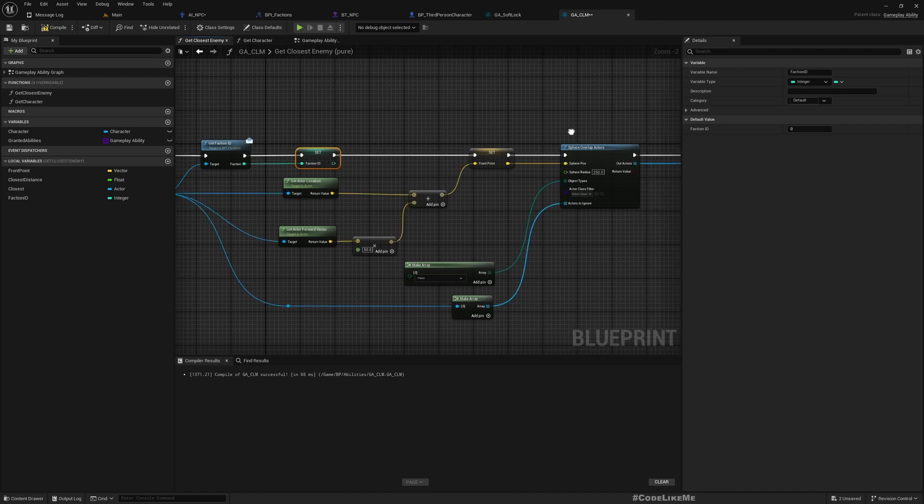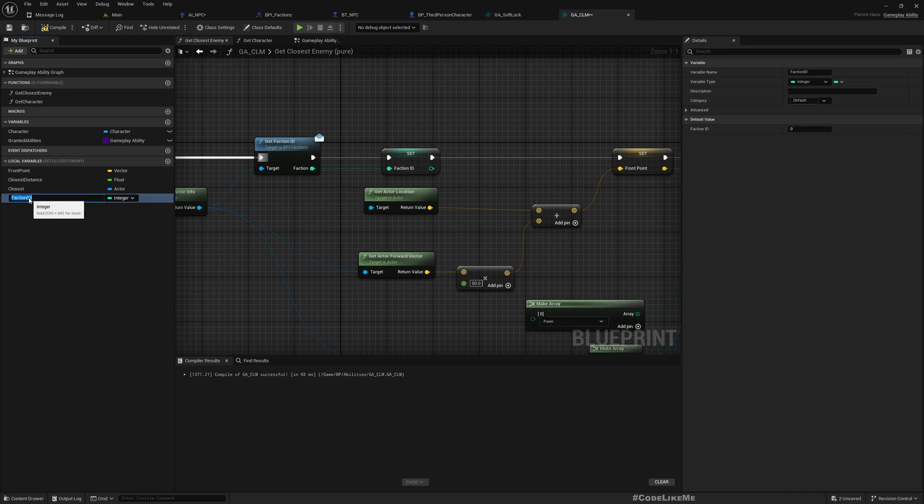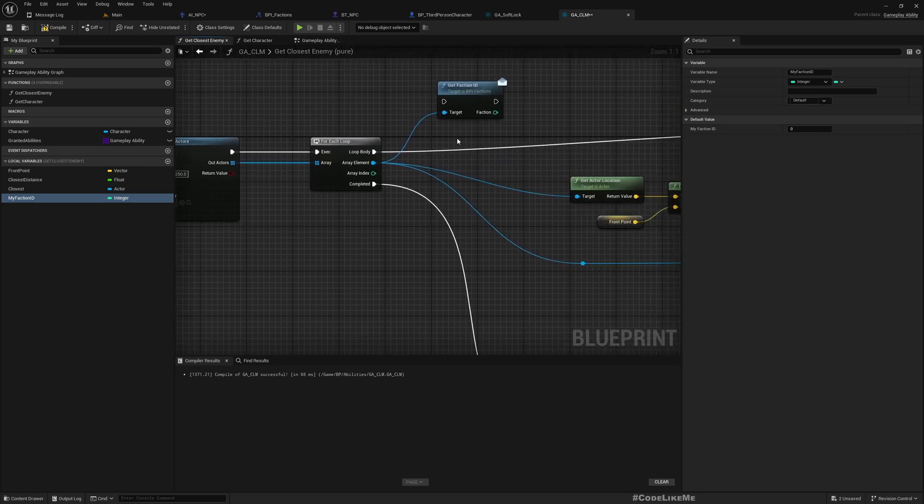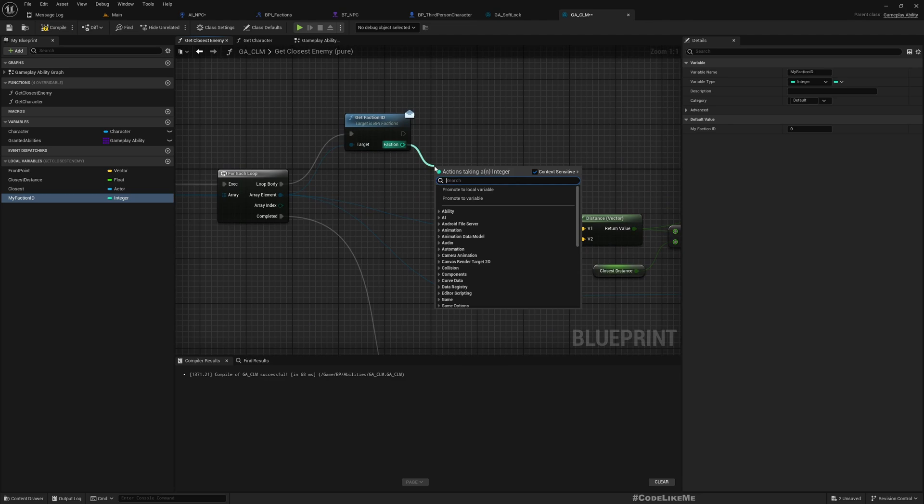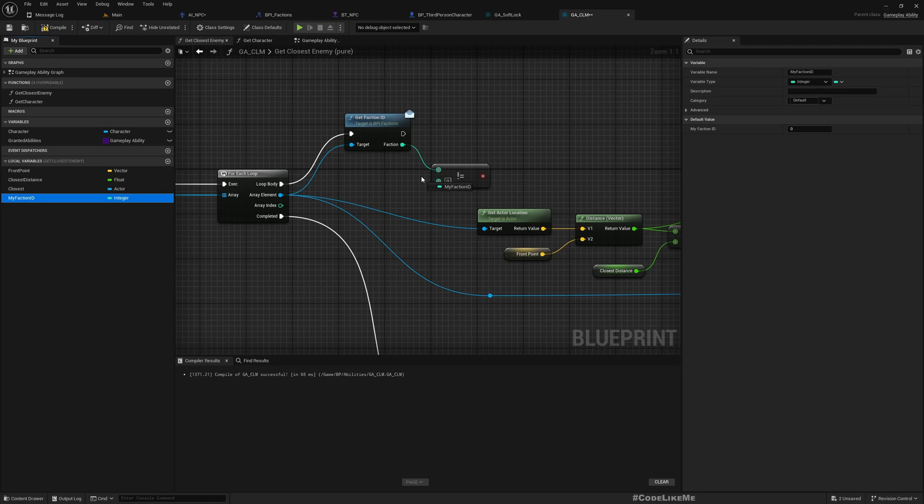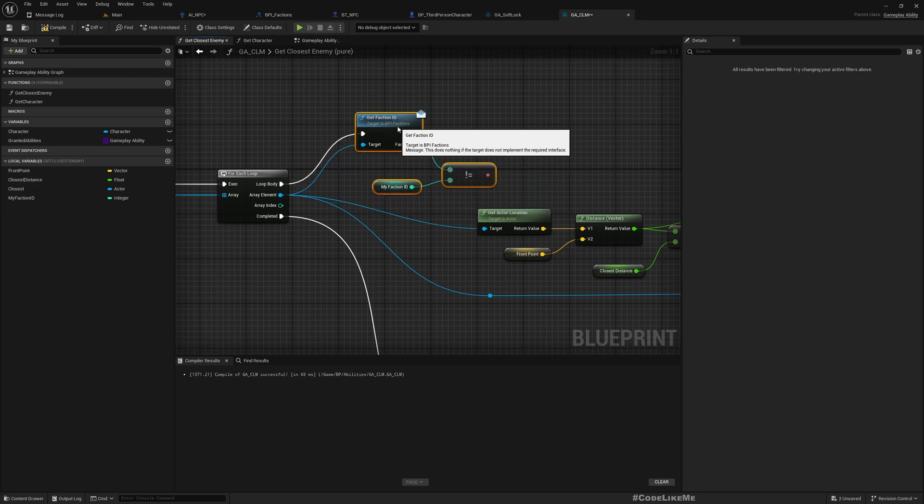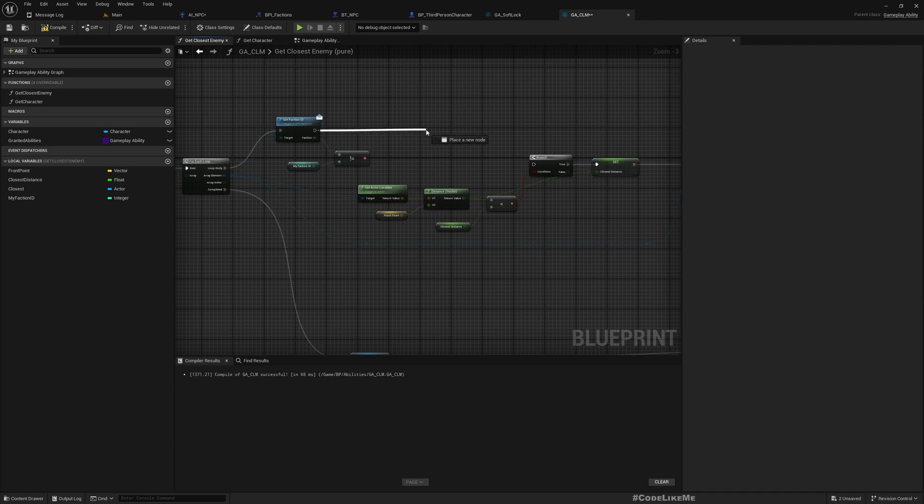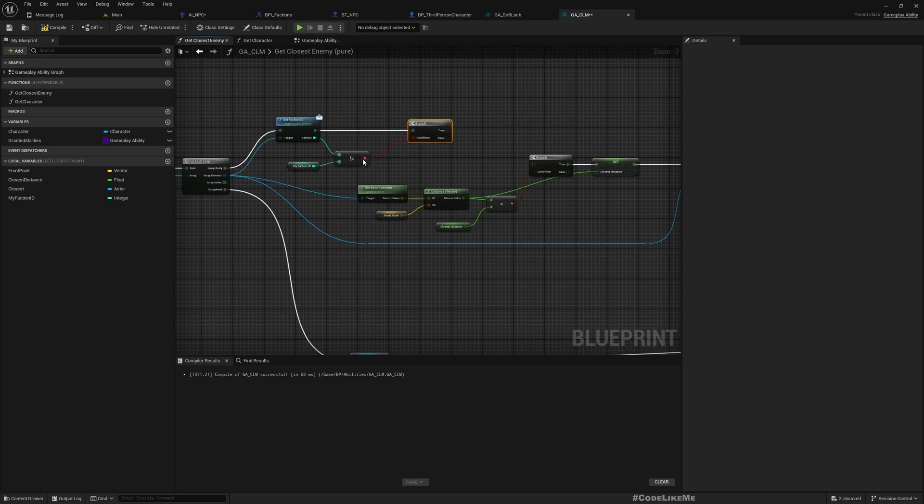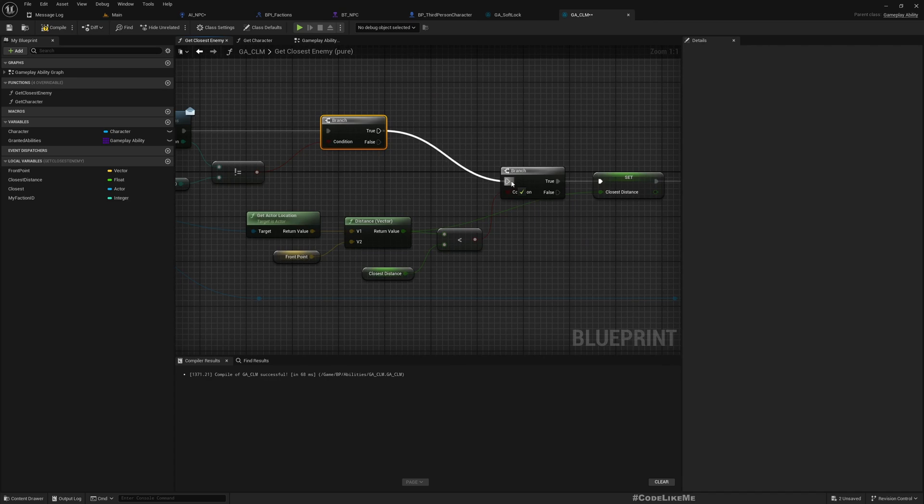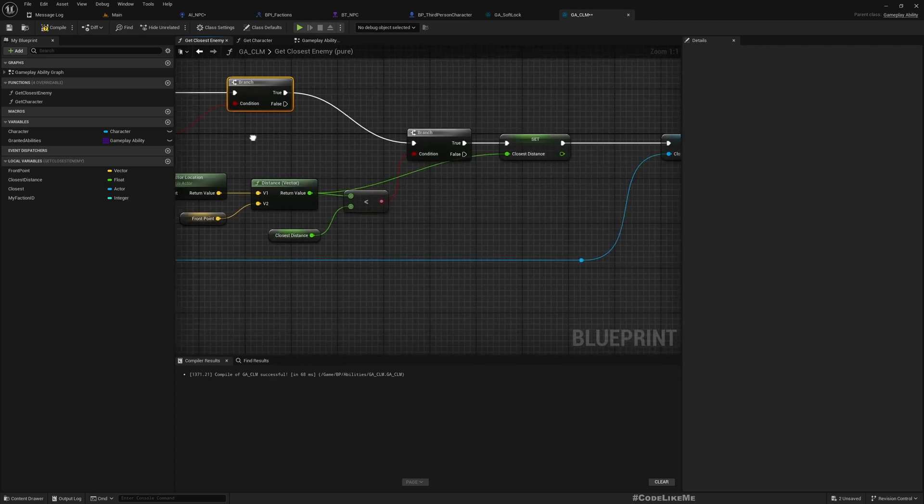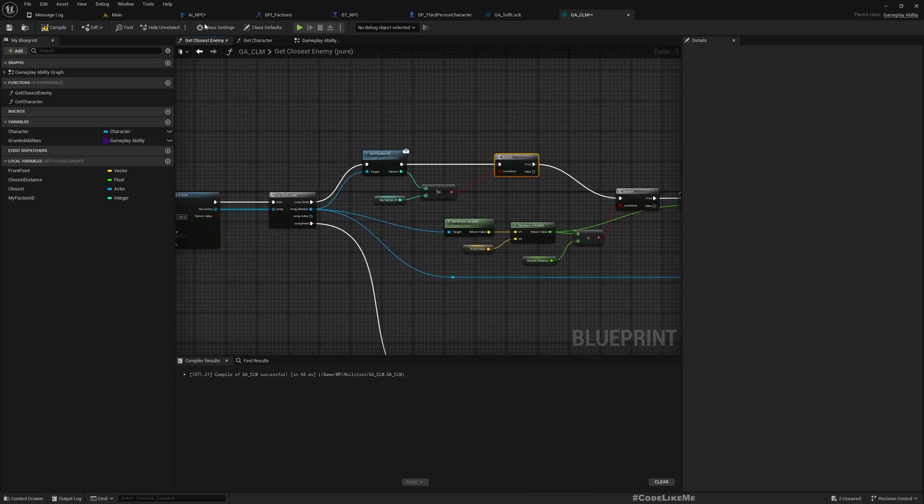We need to check if these two are not equal. My faction ID and this faction ID should not be equal. If yes, that means this character and the character who is acting in this ability are enemies. Only in that case should this guy be considered as an enemy. Should work.